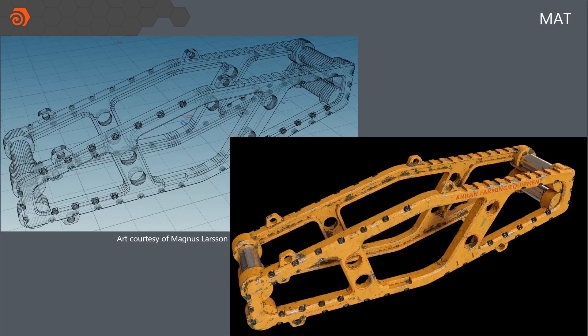And again, the nice thing is that because you don't have to worry about UVs, you can just keep working on the high res. And as your model gets updated, you don't really need to update anything, just the materials kind of fall into place.